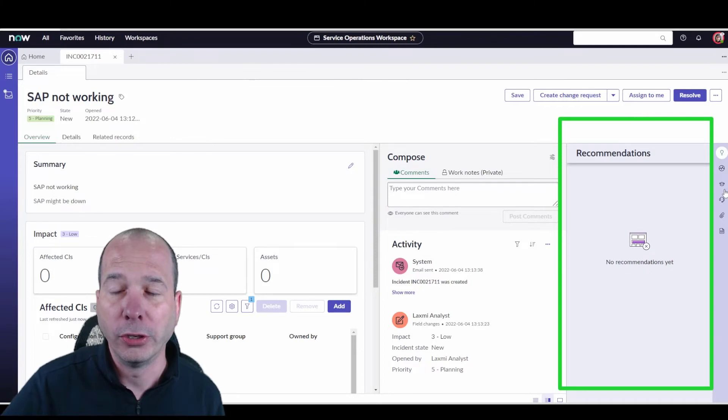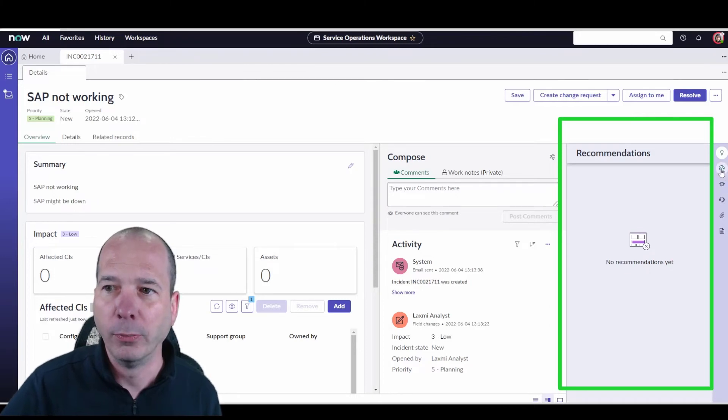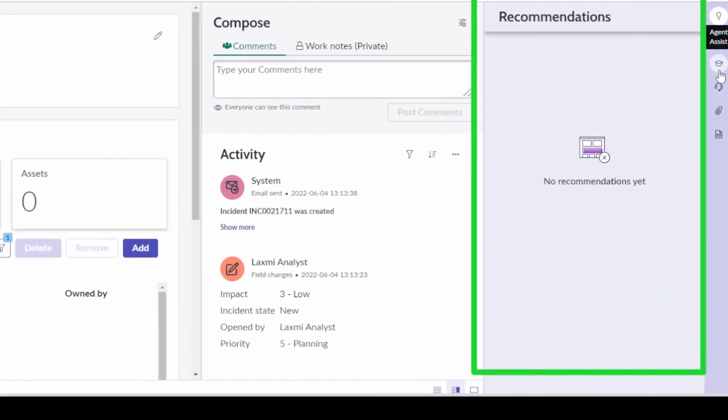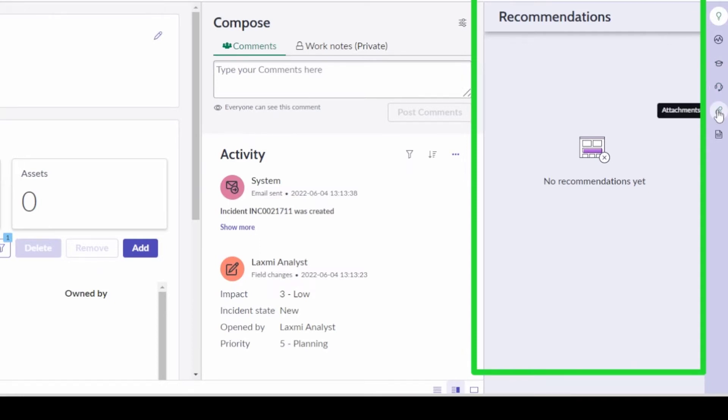There's other things that you could have here. It could be the actual record information, it could be the old agent assist that we used to see in the workspace, who's on call, any attachments, and then the templates that are available to actually fill this out.